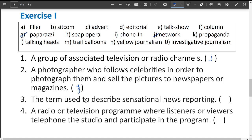The term used to describe sensational news reporting is called yellow journalism — like hot news. A radio or television program where listeners or viewers telephone the studio and participate in the program — like people calling channels to request songs or dances they like — is called a phone-in program.